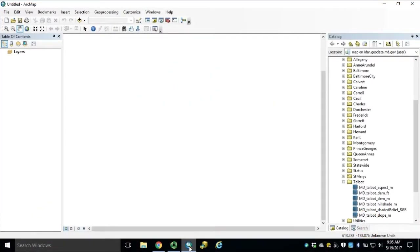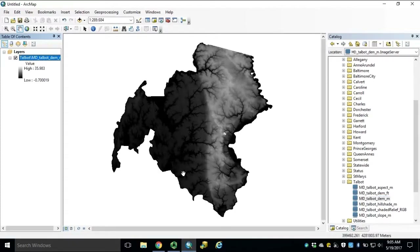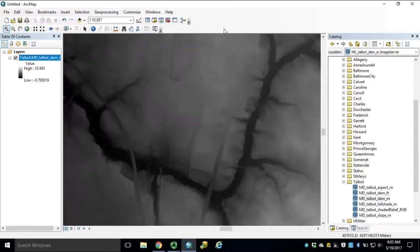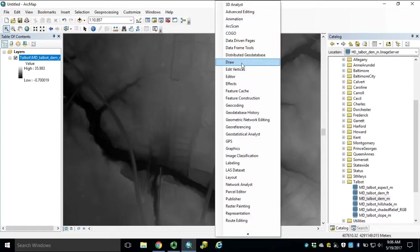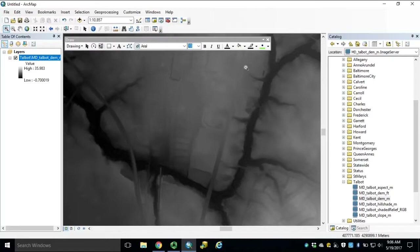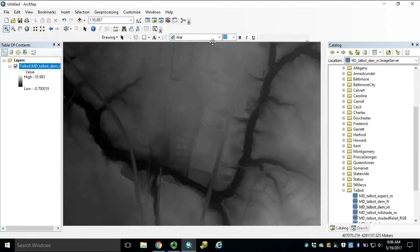In ArcMap, we can also extract by using a selected feature or graphic. Begin by adding our Talbot County DEM meters image service and zoom into our area of interest. To create our selected graphic, we'll use the Draw Toolbar. If you do not have it added, right-click in the open toolbar slots and add Draw. We can drag it and pin it up top.